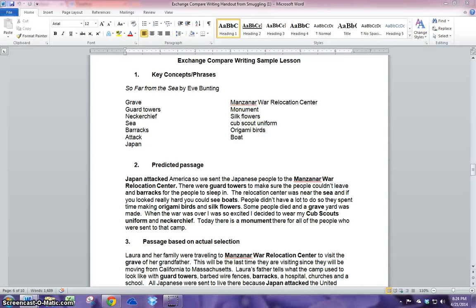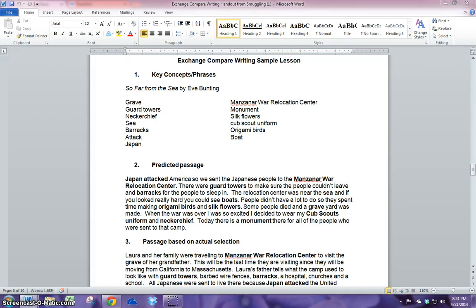Hi, my name is Jolene Graham. I have taught 5th grade for 5 years and 4th grade for 2 years. I really enjoy using exchange compare writing in my classroom.